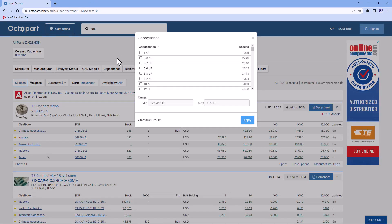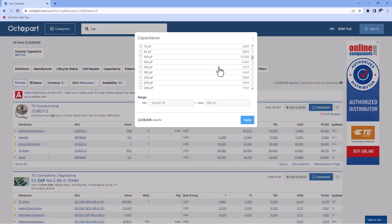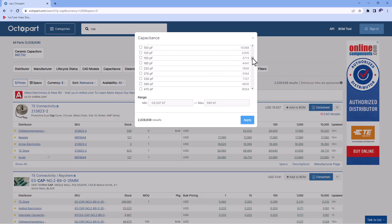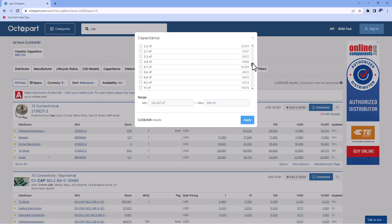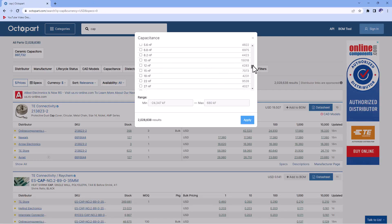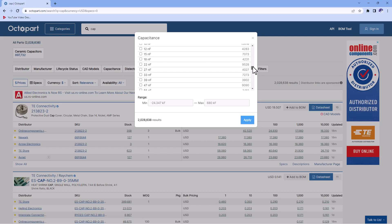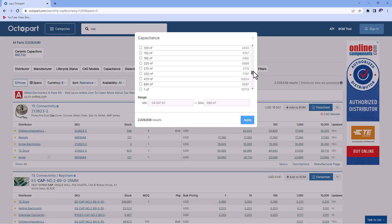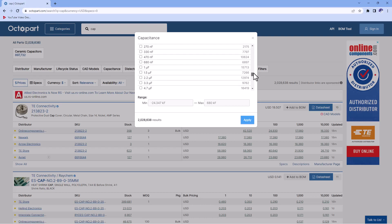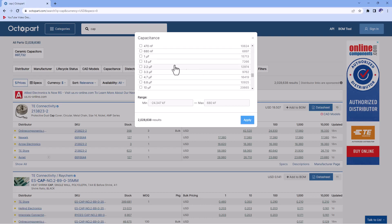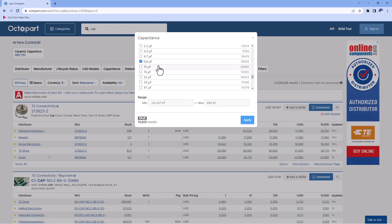So instead of 2.9 microfarads, I want to go higher than that - 3.3 or even 6.8, because capacitances have a tendency to lose their capacitance when connected to a DC source. So you can click Apply, and it'll only filter for that.